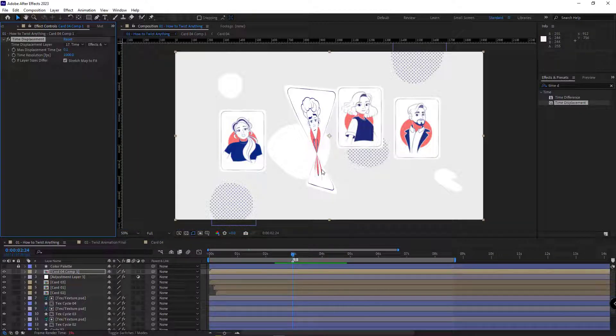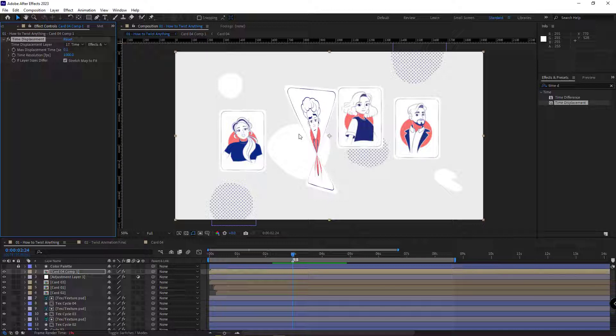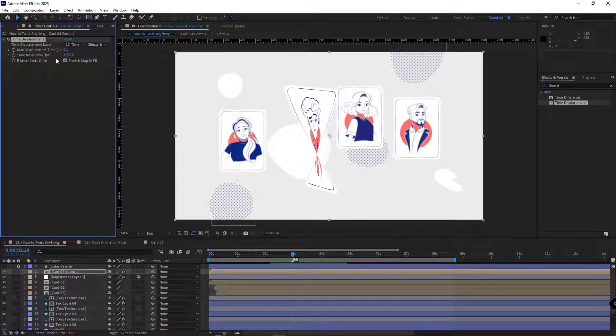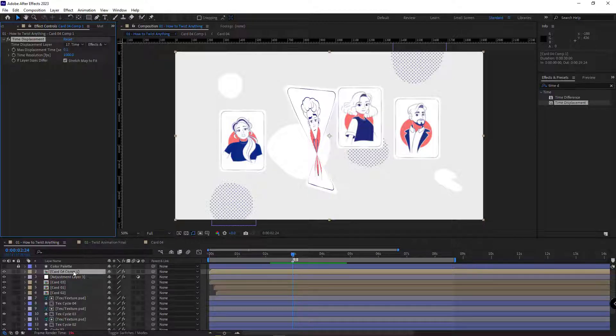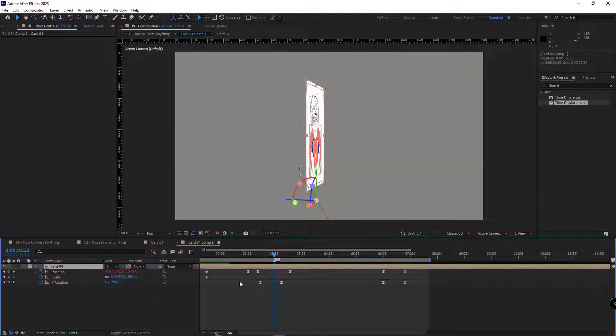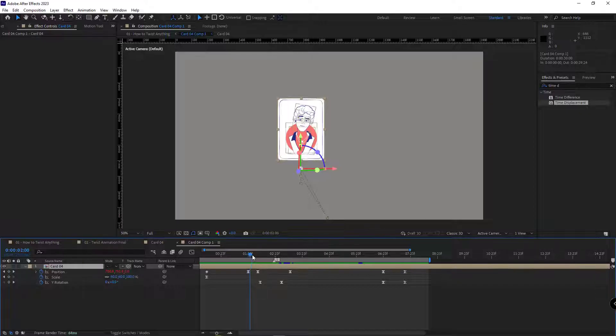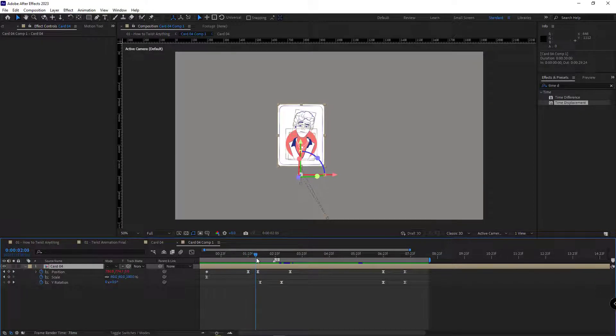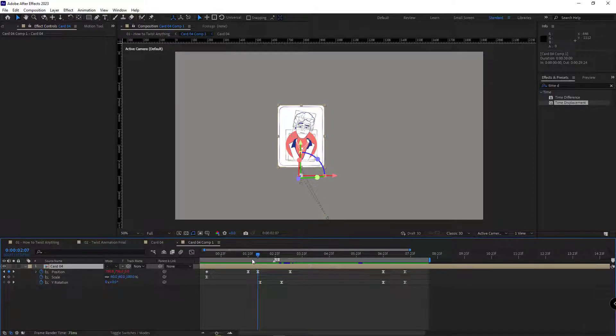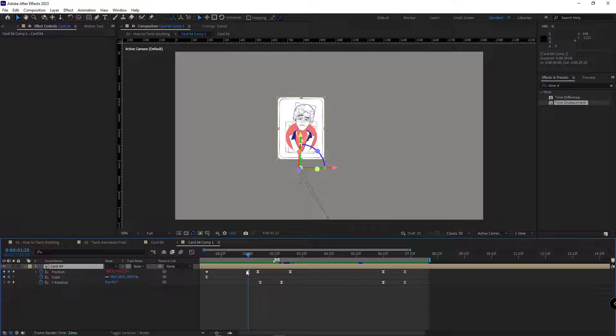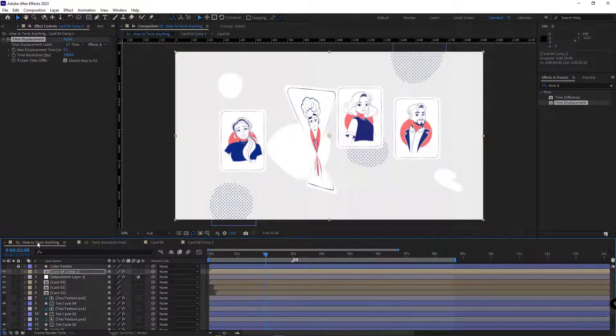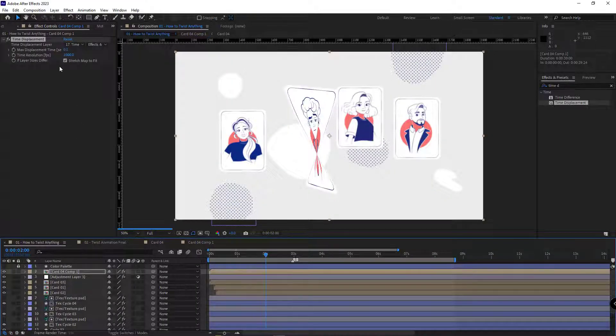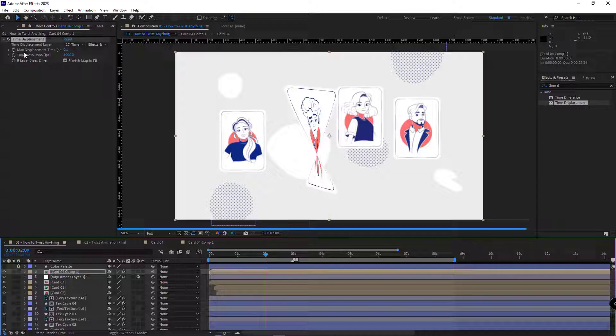To make the final render faster, After Effects renders this effect just where the card is twisting, and during the other times doesn't render. I open the comp right here when the layer is moving down, right on this keyframe. I create a keyframe for the max displacement time.